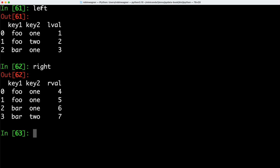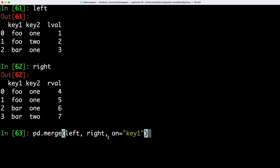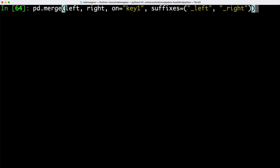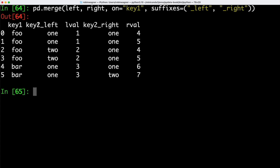One last issue to consider with merge operations is overlapping column names. Looking at our two data frame objects left and right, they have the same column names key1 and key2, and only LVL and RVL are different. If we join on just key1, we'd run into issues distinguishing which key2 belongs to which data frame. By default pandas adds a suffix — underscore x for the first data frame and underscore y for the second. To be more explicit we can specify the optional suffixes argument and use underscore_left and underscore_right instead.